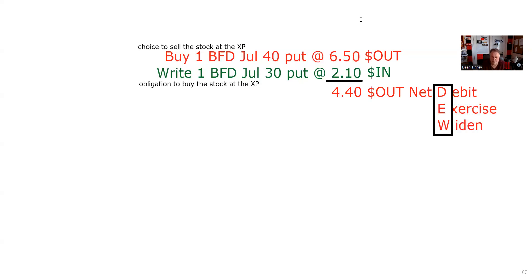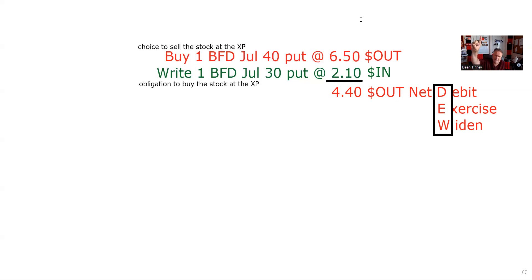Debit, exercise, and widen go together all the time. If this spread gets exercised, I'd be buying the stock at 30 — somebody's sticking it to me at 30 — and then I'm going to stick it to the next guy at 40. That's profitable. The hardest part to get is the idea of the premiums getting larger or smaller. When I offset this thing, I need to come up with more than 4.4 points — say 7.4 — I'd make three points. But you don't need to get that because debit, exercise, widen always go together.